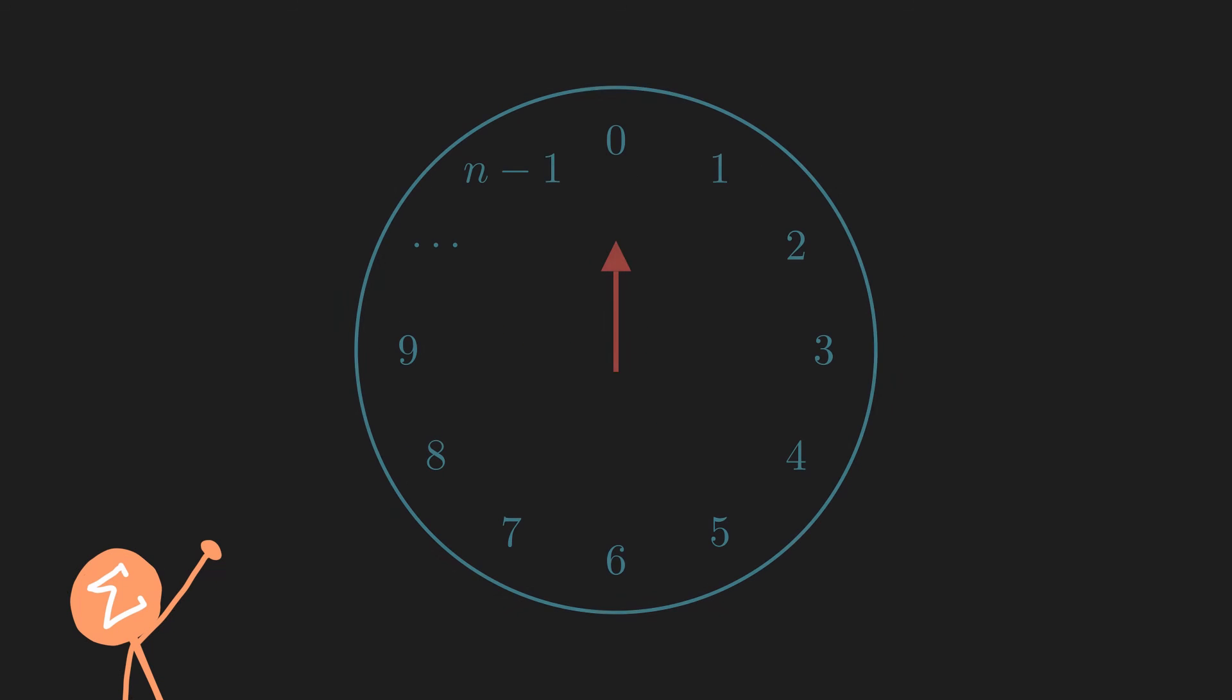However, it's also nice to keep this clock method in mind as it reminds us of a more intuitive approach to congruences. A lot of times in mathematics, we often get bogged down by formal definitions and lose sight of what the definitions are actually saying.